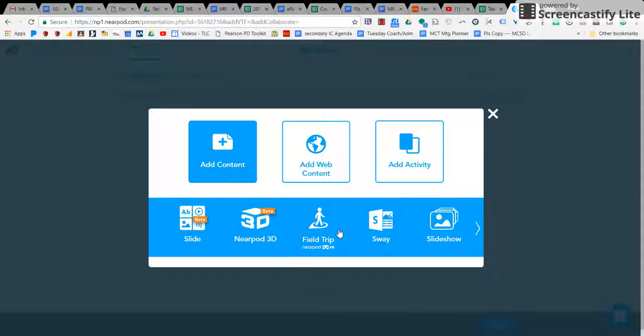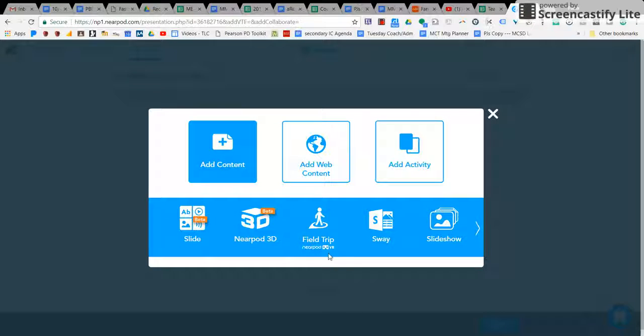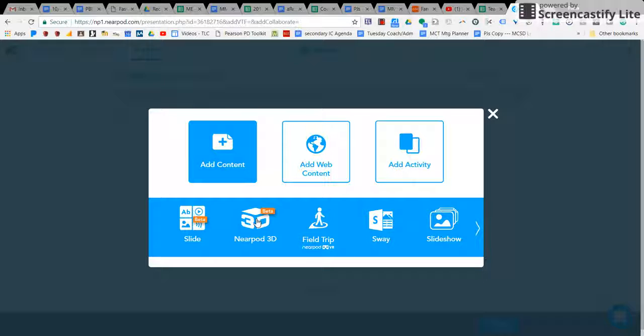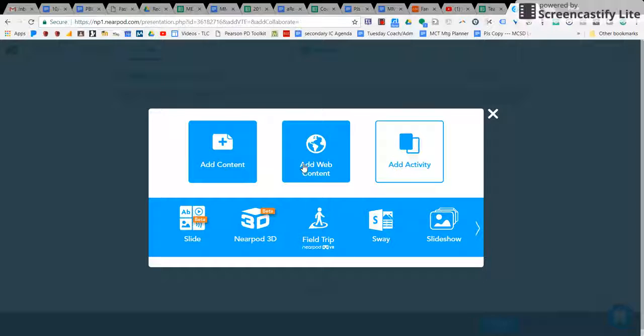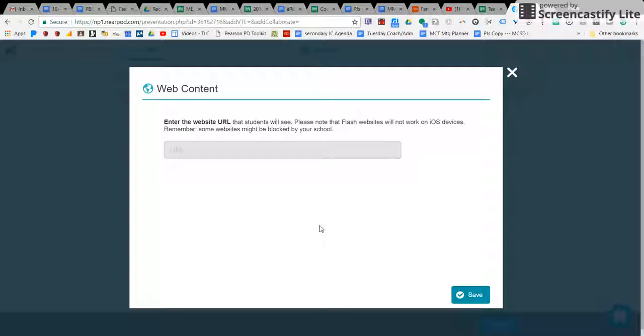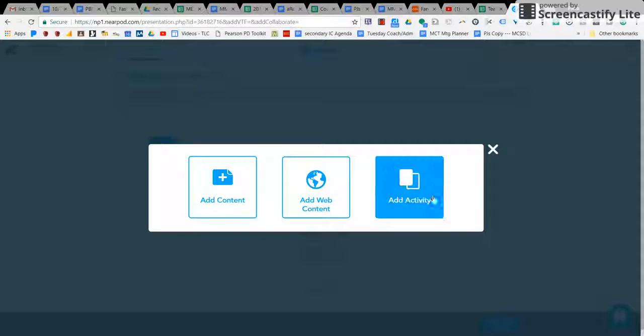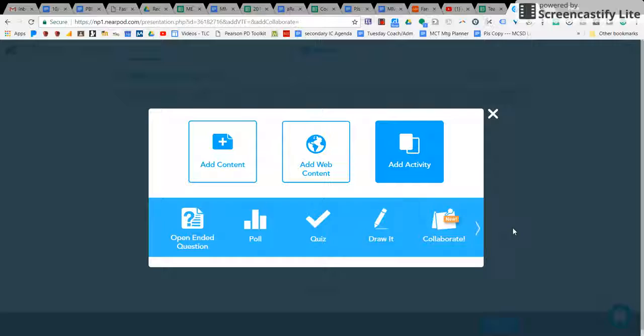Virtual reality field trips as well as Nearpod 3D, which they're just trying. You can add web content to one of your slides so that the kids can click on that.